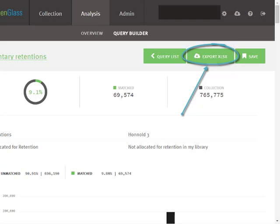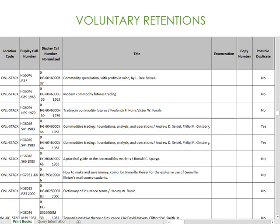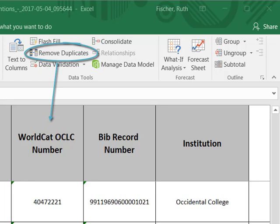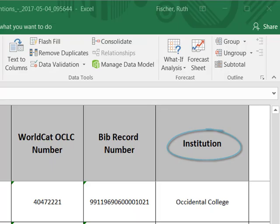Before delivery of your voluntary commitments, please delete all columns except Title, Bib record number, and WorldCat OCLC number. Use Excel's Remove Duplicates feature to deduplicate OCLC numbers. And finally, please add a fourth column and populate every row with the name of your institution.